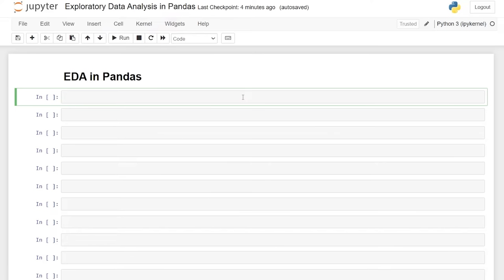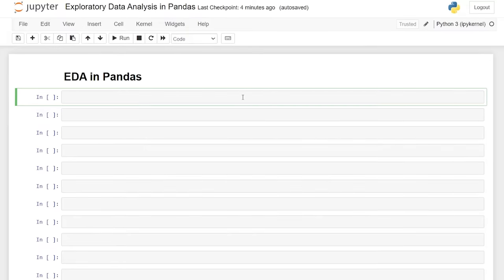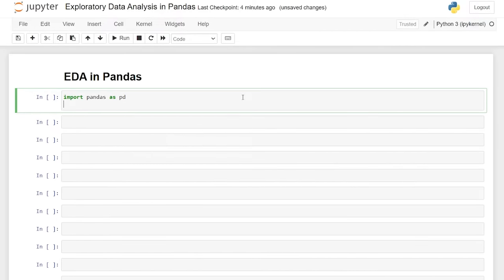There are hundreds of ways to perform EDA on your data set, but we can't possibly look at every single thing, so I'm just going to show you what I think are some of the most popular and best things that you can do when you're first looking at a data set. The first thing we're going to do is import our libraries — import pandas as pd. We're also going to import seaborn and matplotlib.